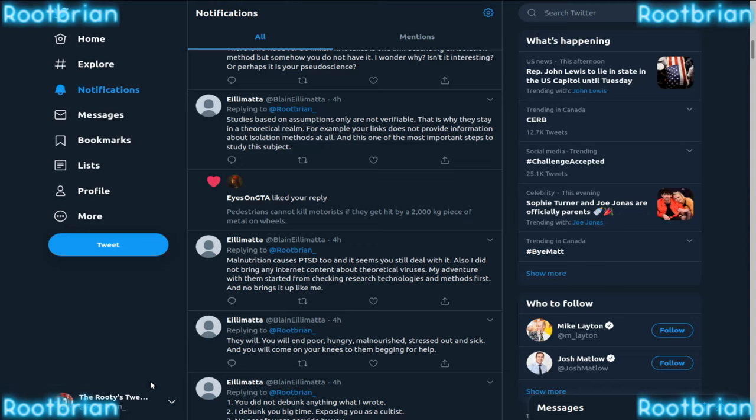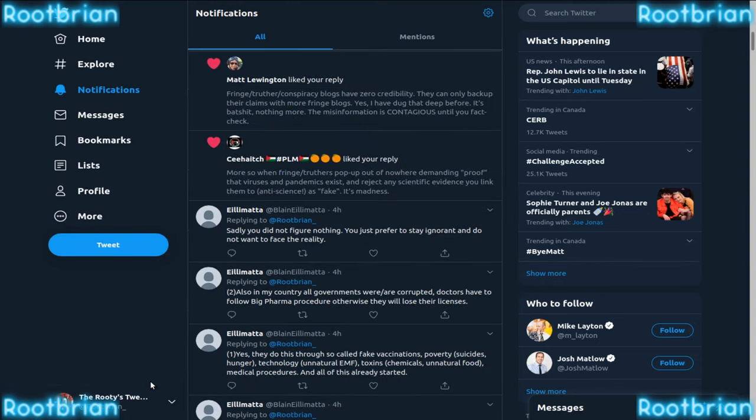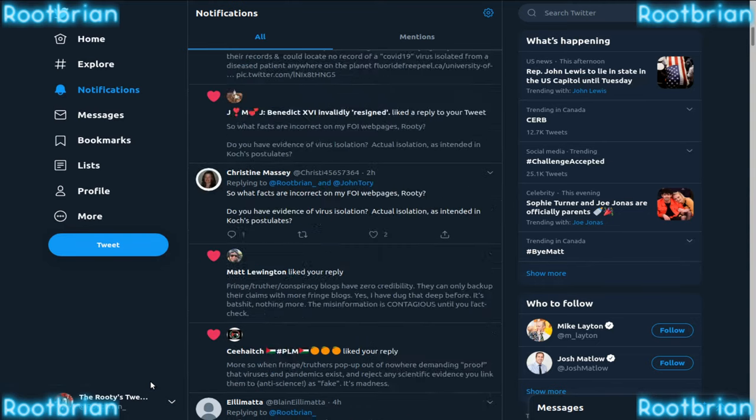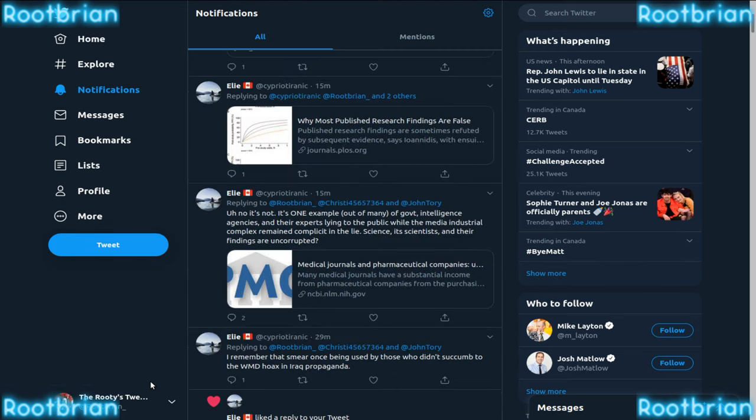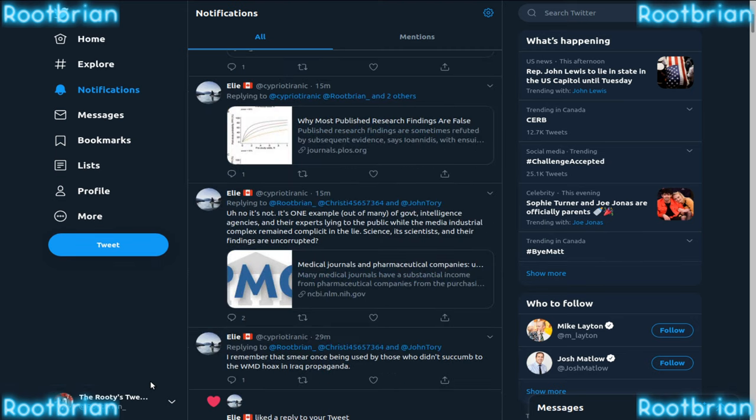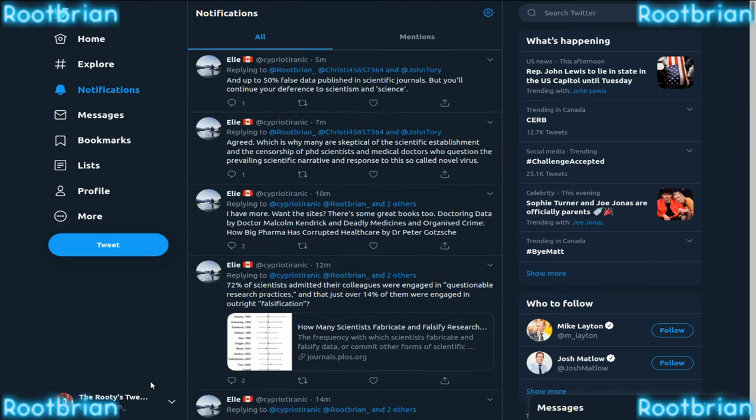You know what batshit means, right? Very mentally ill. They're all... wow. That's another one. Hopefully they're not the same account.